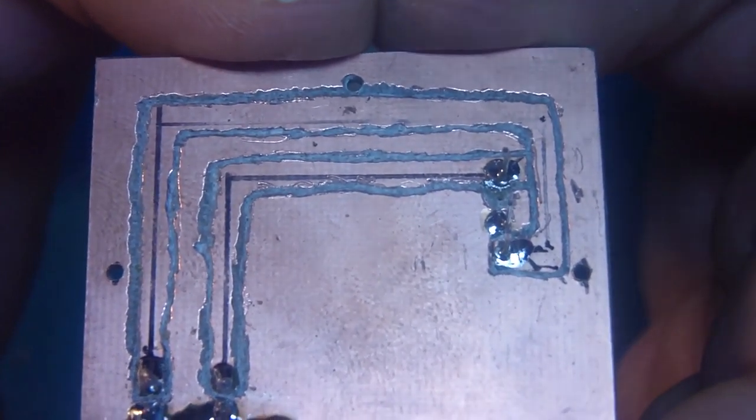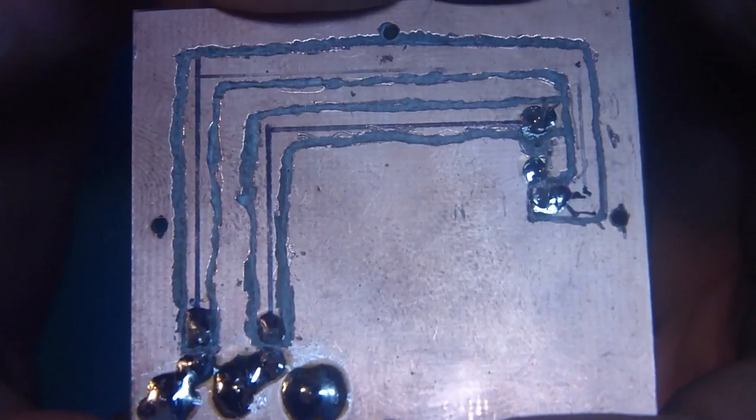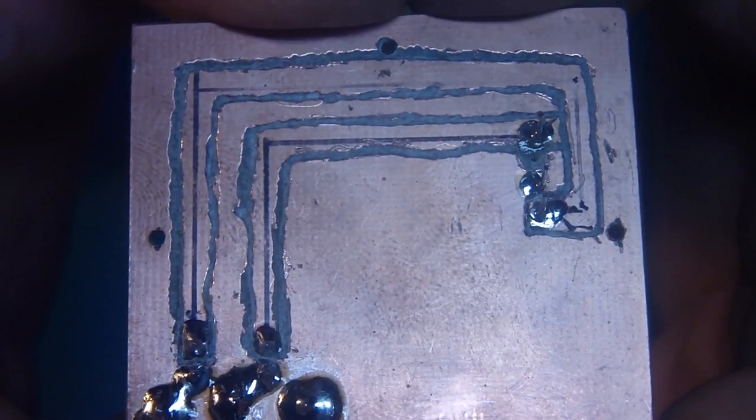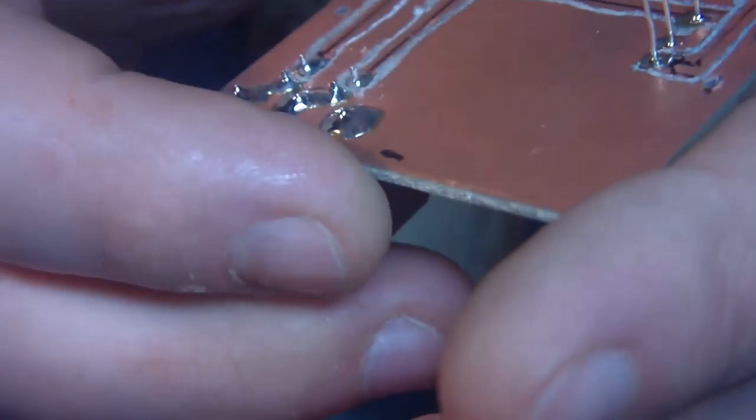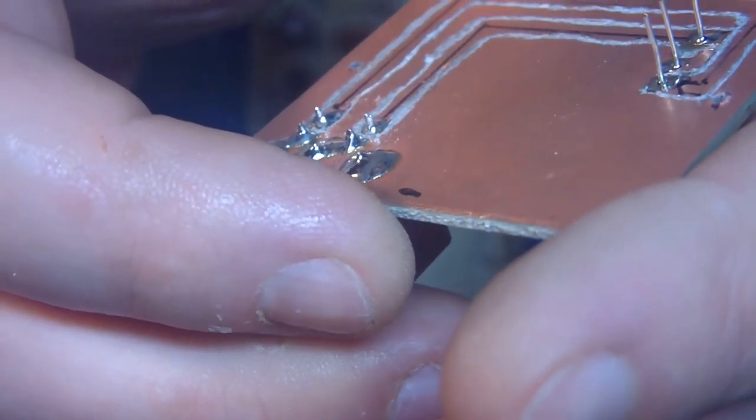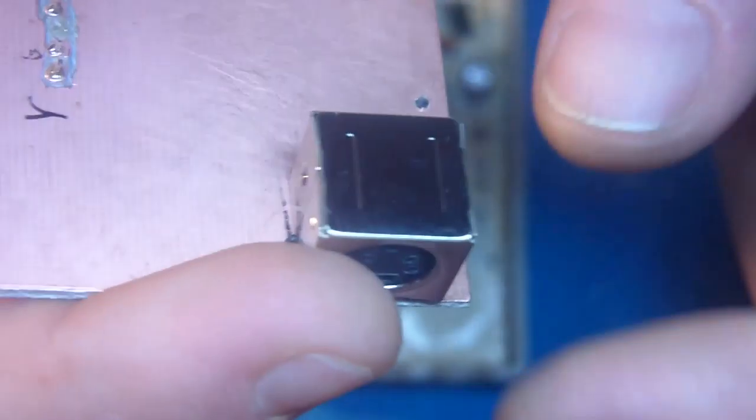This is what it looks like from underneath. I used a Dremel tool. I didn't want to etch it or anything, it's just something very simple.